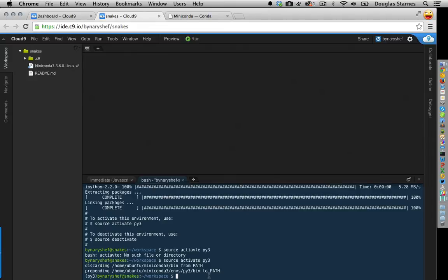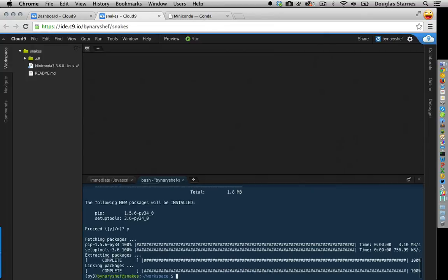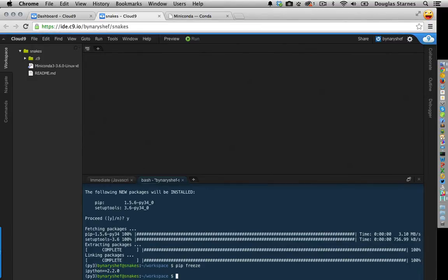Running 'source activate py3' modifies my path to use the Python binaries from this environment instead of the default ones. Now I want to install pip, the package manager, using conda — 'conda install pip'. After it installs, if I run 'pip freeze', I can see that the environment just has IPython in it.